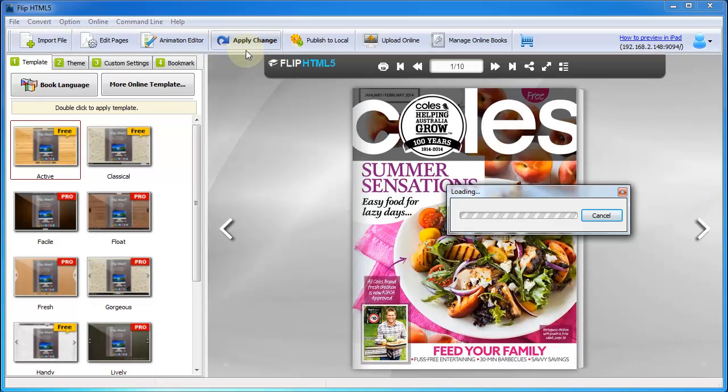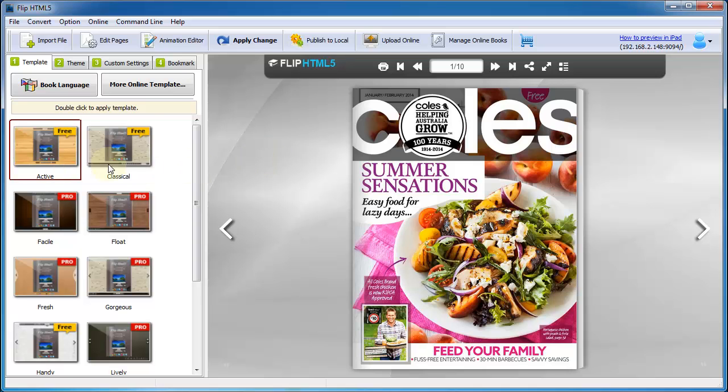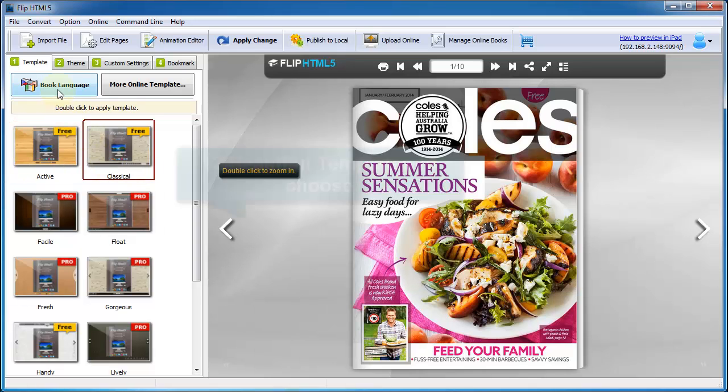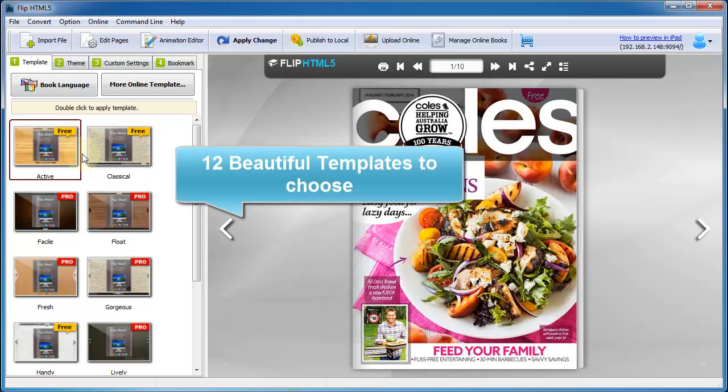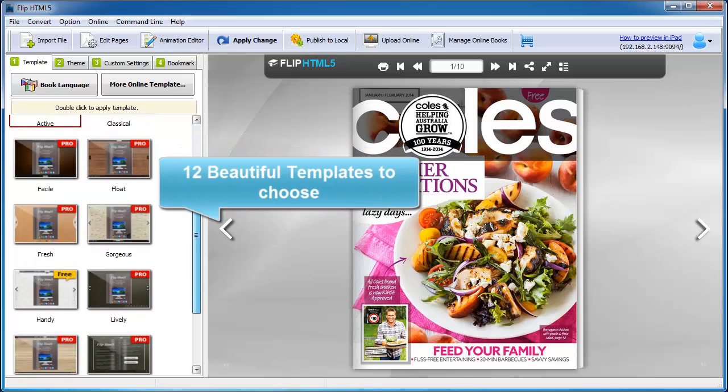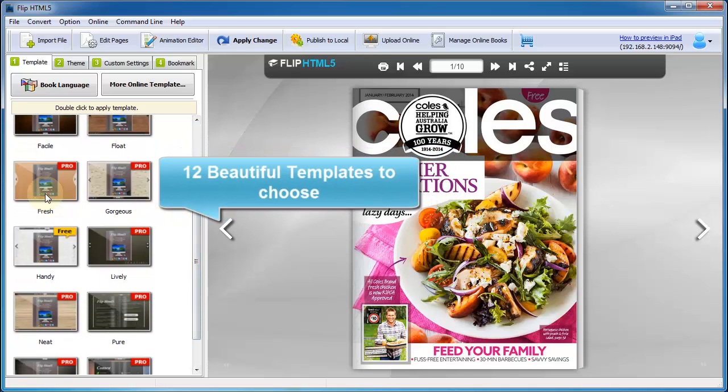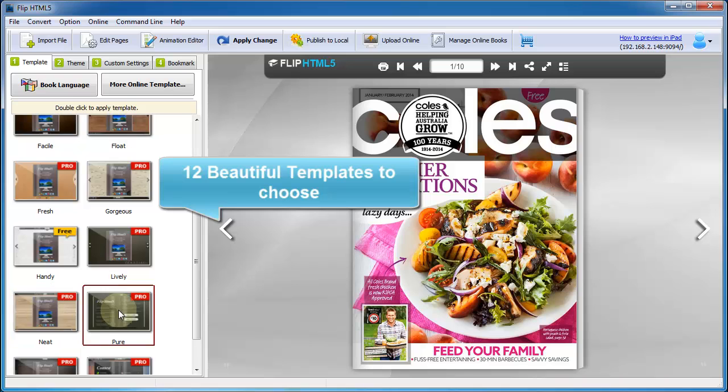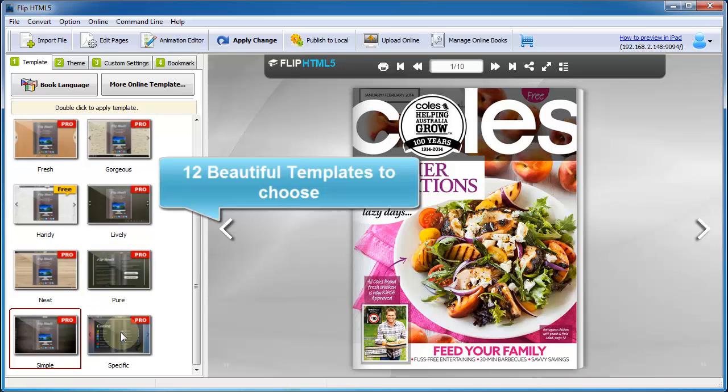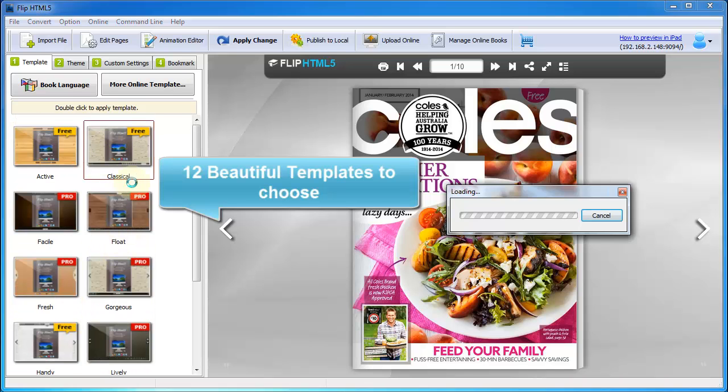Then move to Customize Flipbook with templates. There are 12 gorgeous templates for users to choose. Different templates have different highlighted features. If you're not satisfied with these 12 templates, you can get more from the online template library as well.